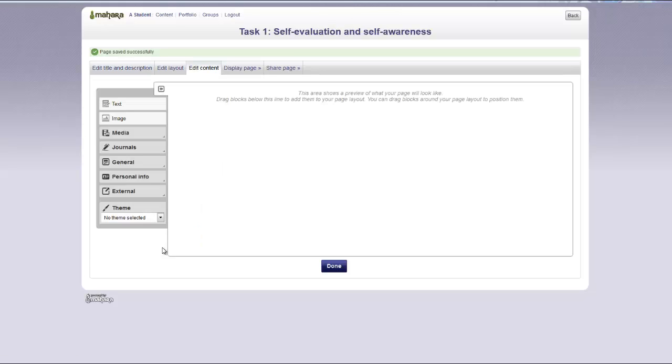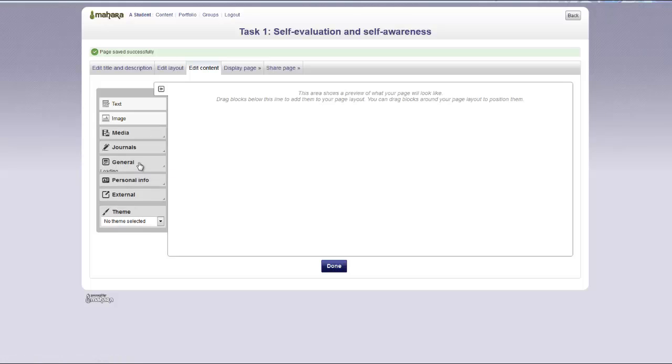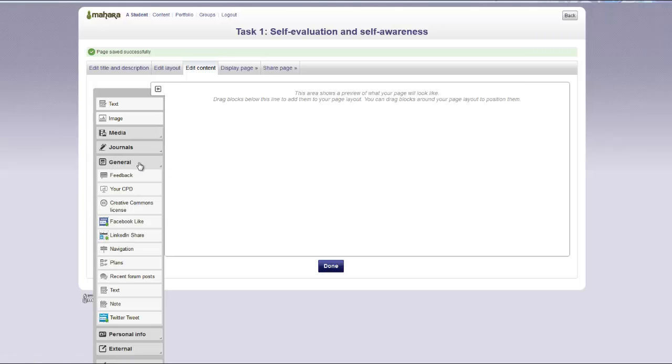Next you will be able to add the content to your page. You can choose the type of content you would like to add by clicking on the appropriate tool. You can add text, images, video files, web links, and more.